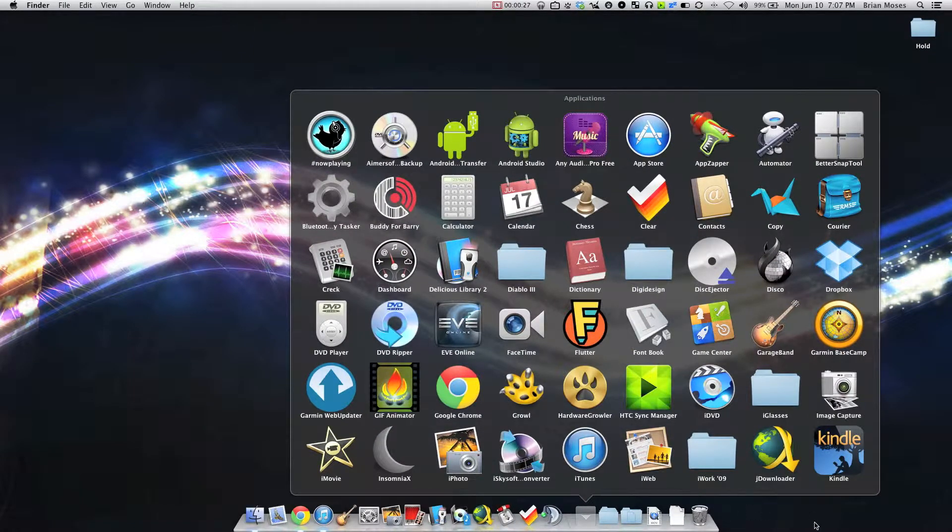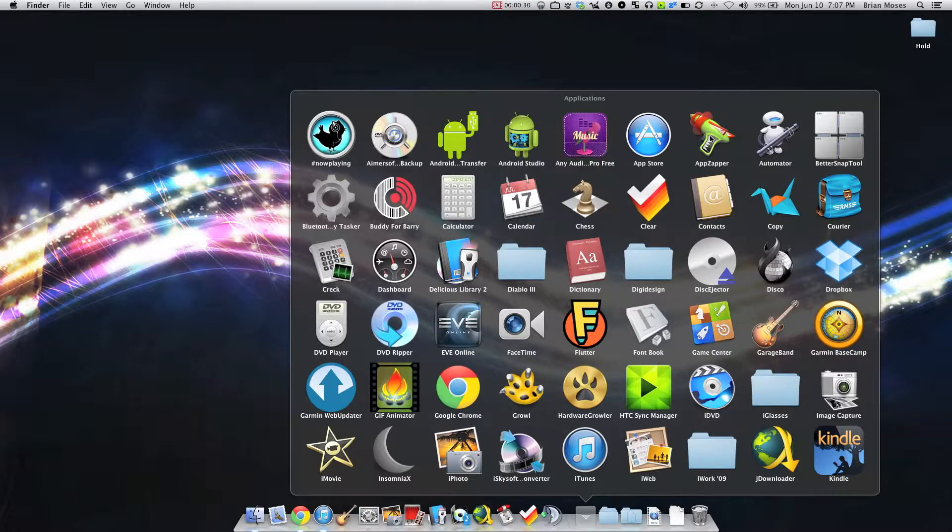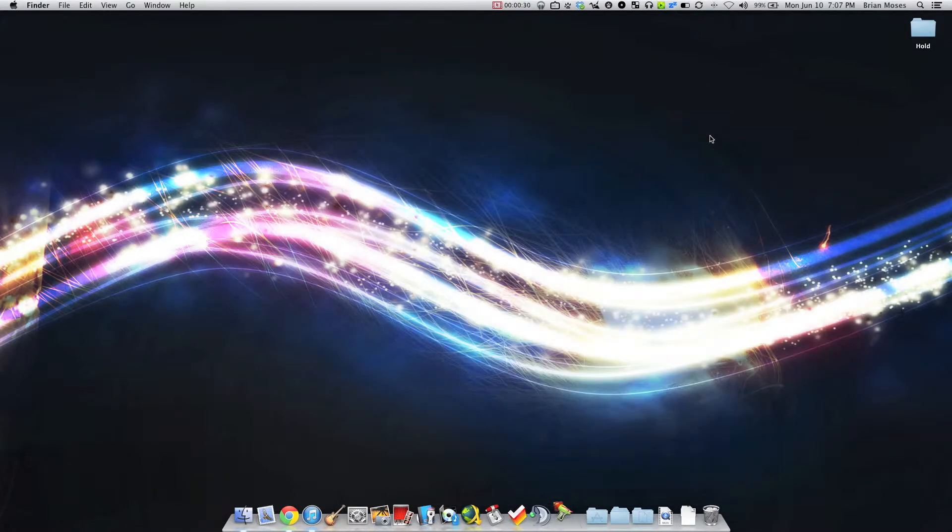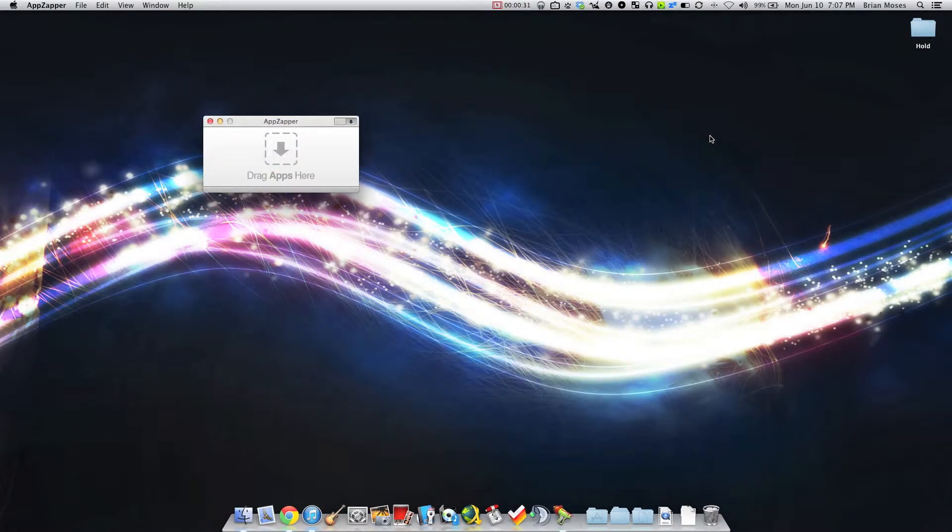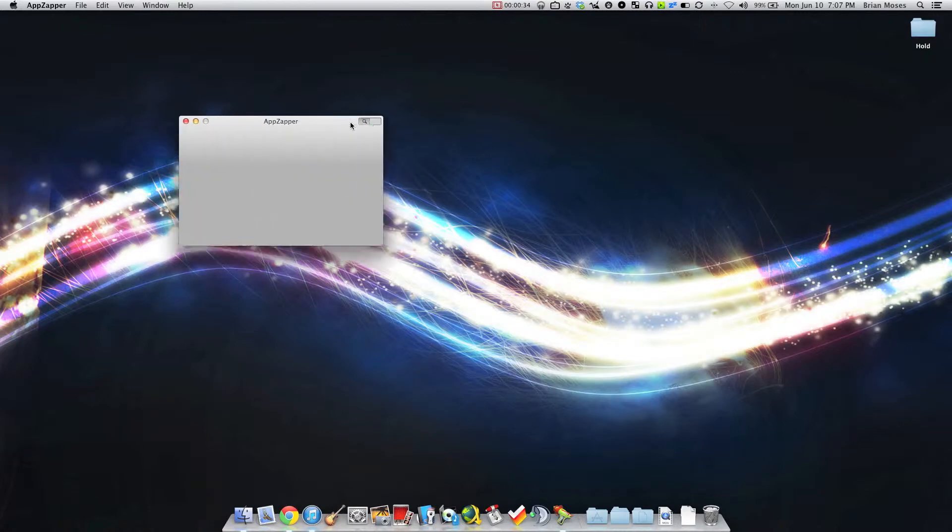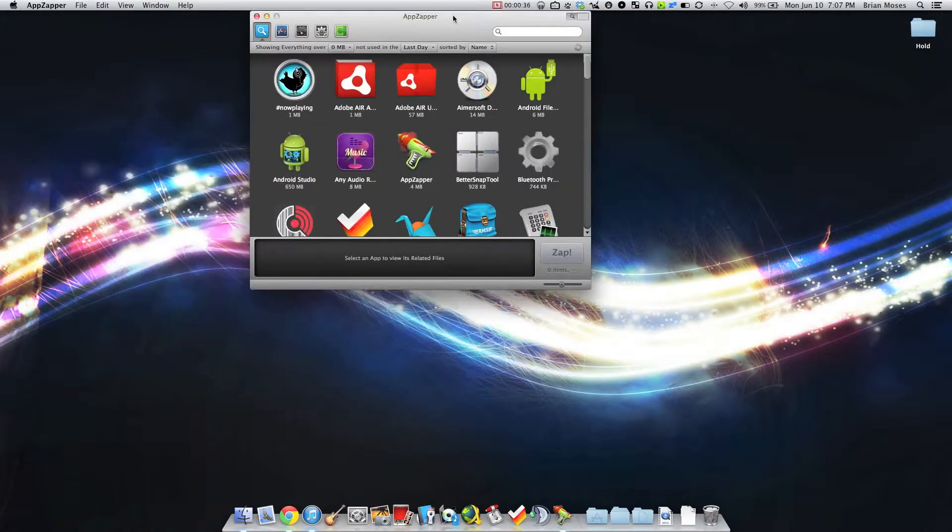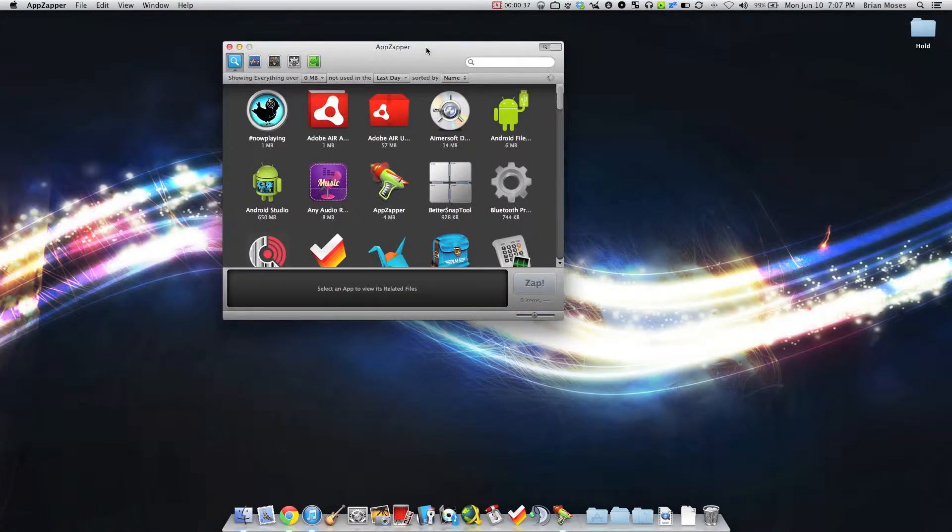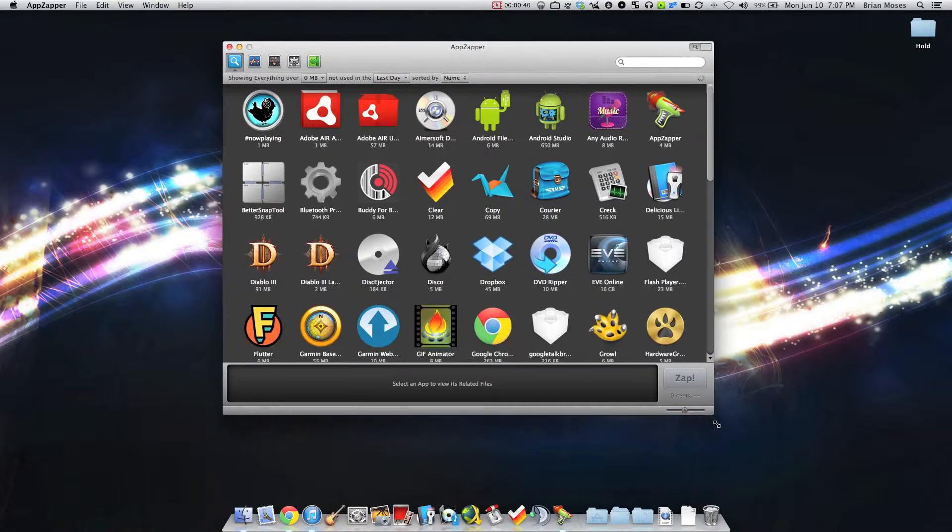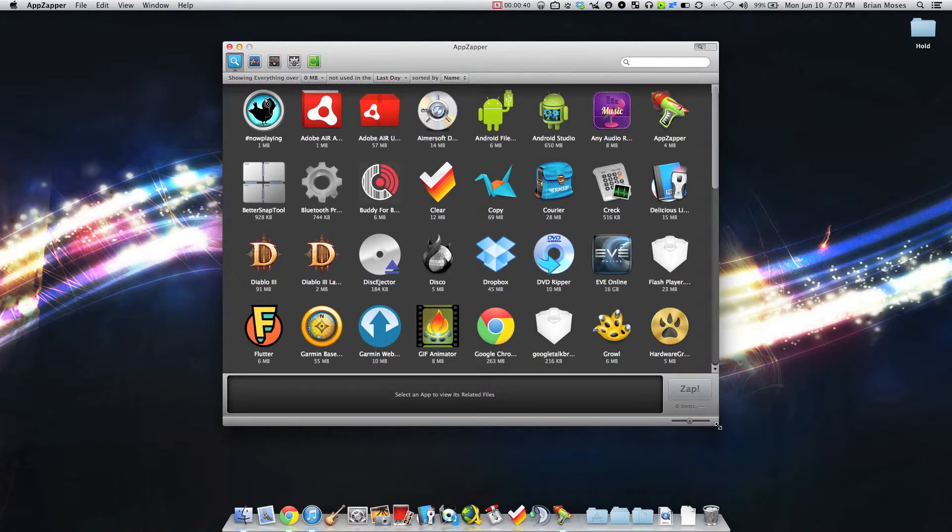I'm going to launch AppZapper here. I'm going to open it up to full view mode which allows me to see all my currently installed applications. Let me spread it out a little bit for you so you can see things a little more clearly.